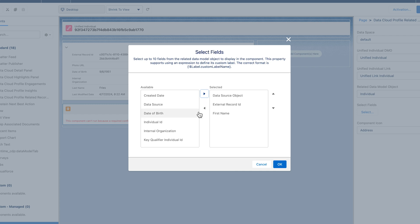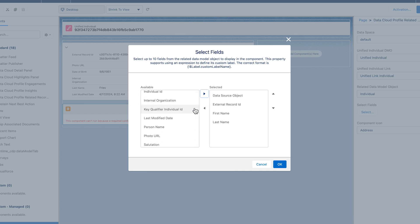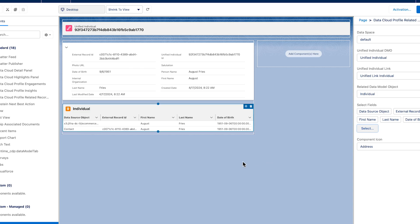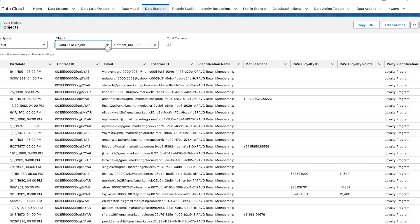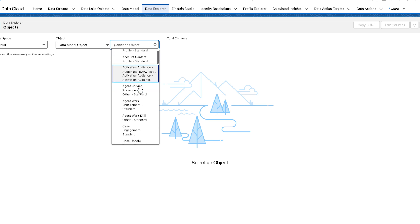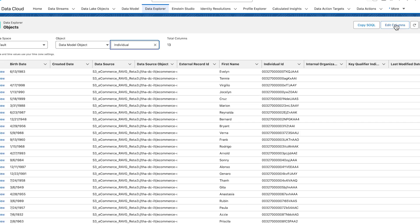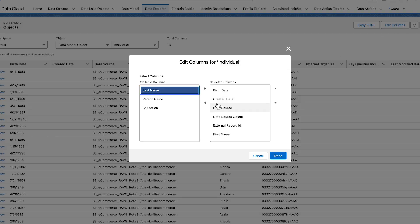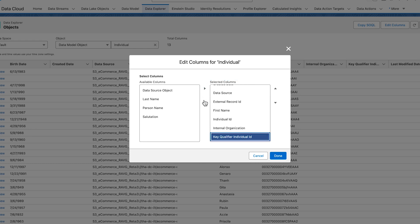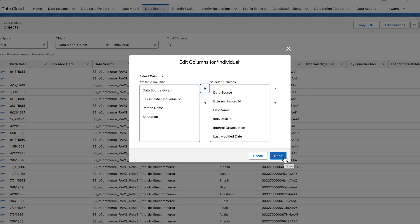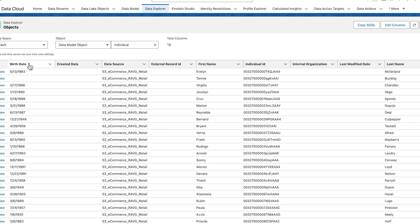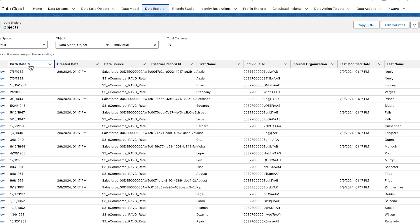The Profile Explorer record page within Data Cloud can be customized with App Builder to display records associated with a unified profile. Use Data Explorer within Data Cloud to view and validate the data that exists in your Data Model Objects (DMOs), your Data Lake Objects (DLOs) and calculated insights. You use Data Explorer to ensure your data, formula and other transformations are accurate. You can also use filters to include or exclude records as you see fit.